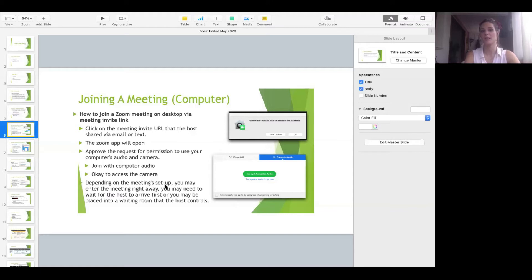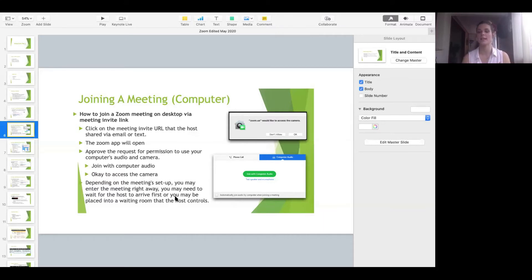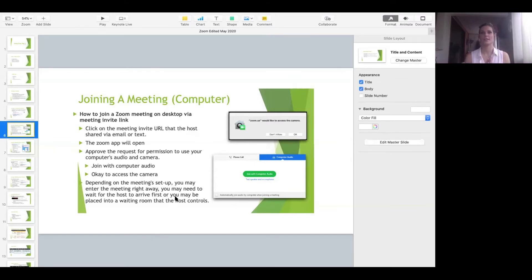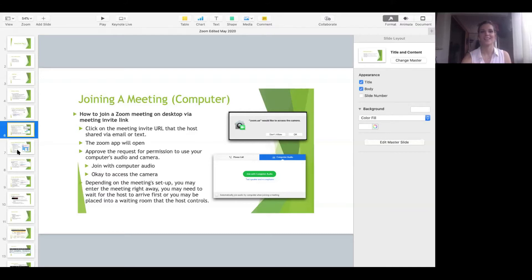As I mentioned earlier, depending on the meeting setup, you may enter the meeting room right away or you may wait for the host to arrive first and be placed in a waiting room. Don't always think that as soon as you say okay to the camera and okay to the computer audio, you're going to see that Brady Bunch gallery view of all those faces. Especially in large classes like this, we have a waiting room setup and you'll get some sort of visual that says 'please wait for the host to let you into the room.'